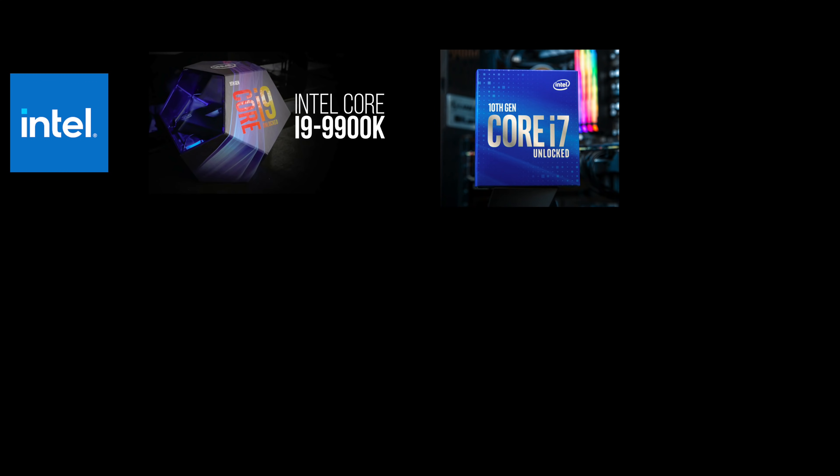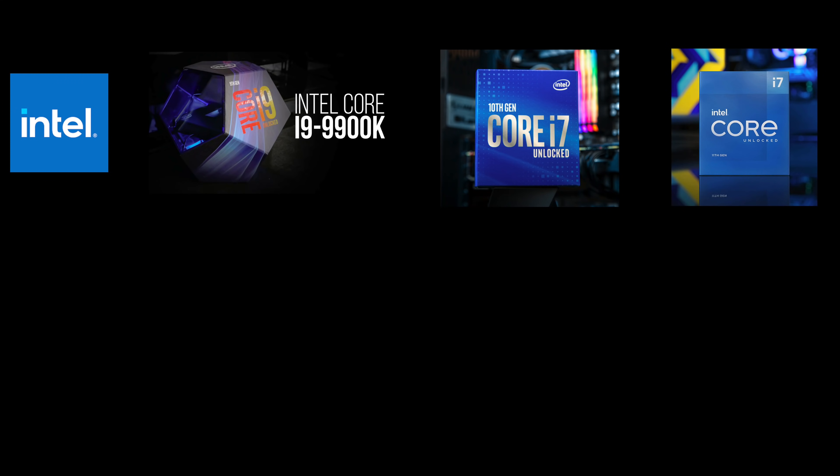For the Intel CPUs, I will use the 8-core, 16-thread processors in the 10th-gen i7-10700K, introduced in 2020, and the 11th-gen i7-11700K, introduced in 2021.